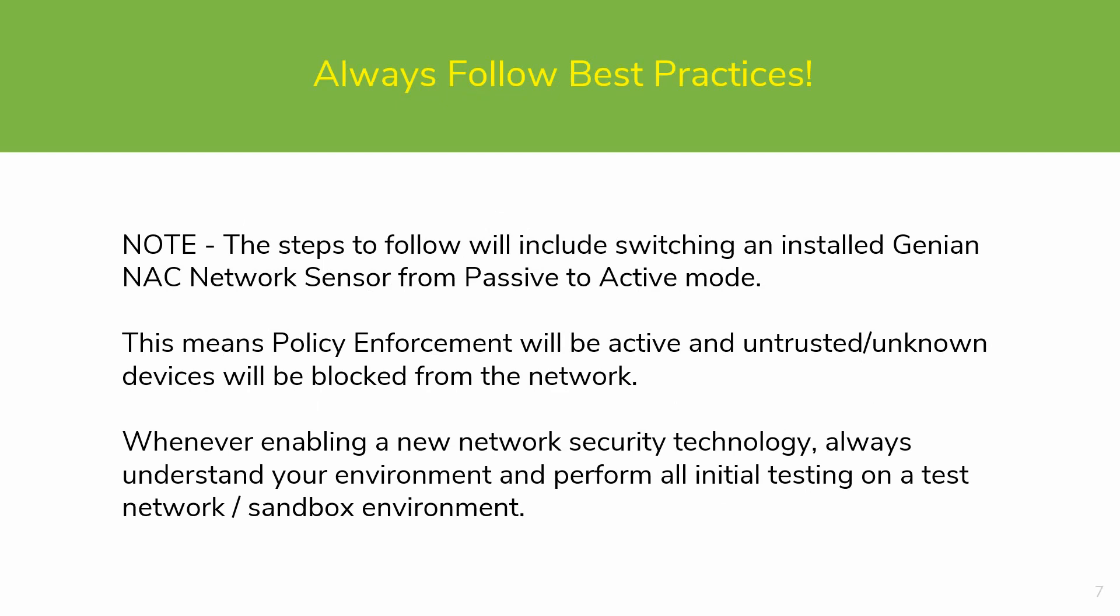Always follow best practices. The steps to follow will include switching an installed Genian NAC network sensor from passive to active mode. This means policy enforcement will be active and untrusted unknown devices will be blocked from the network. Whenever enabling a new network security technology, always understand your environment and always use a test network.